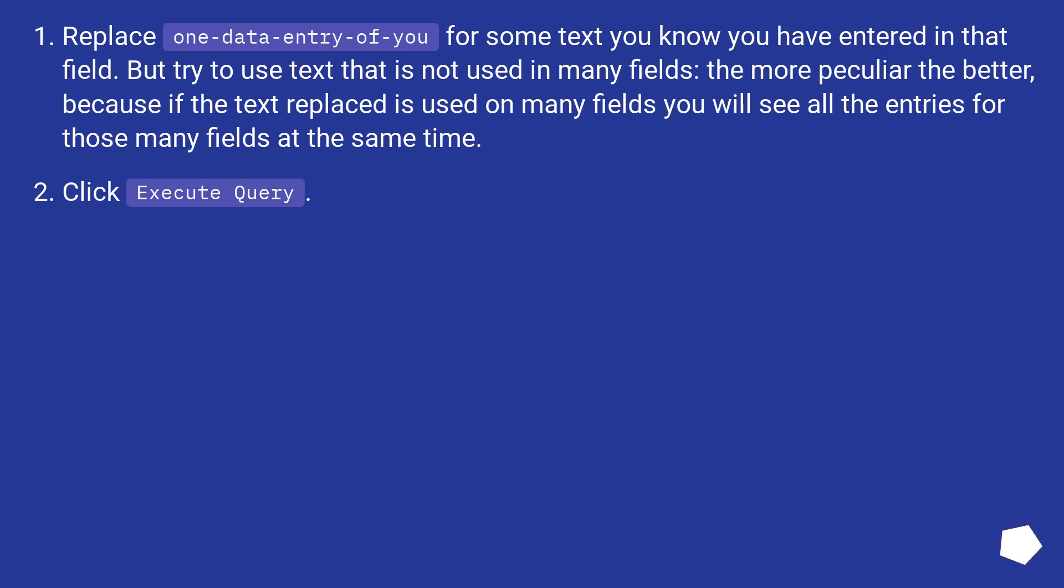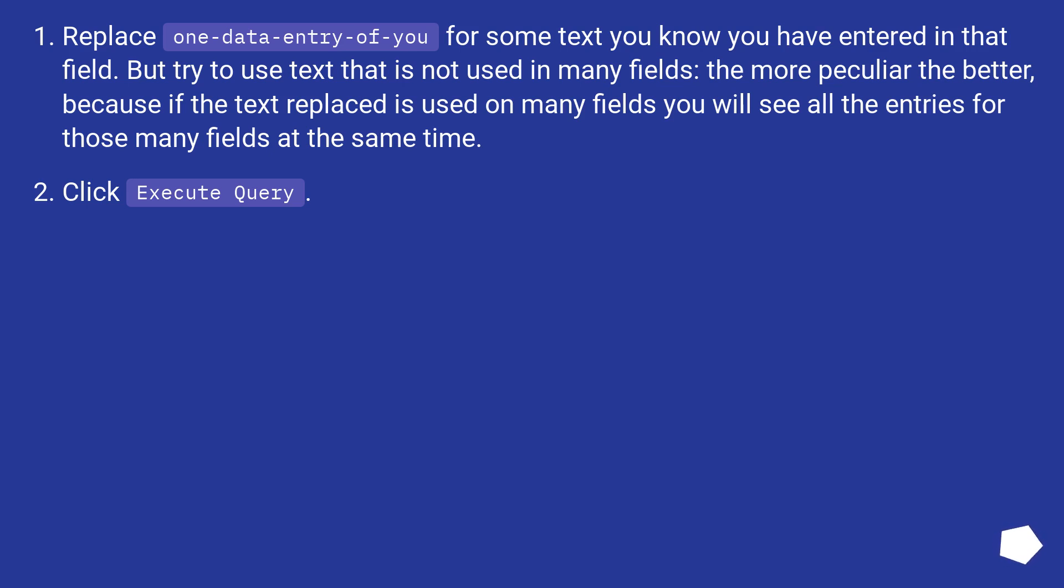Replace one-data-entry-of-you for some text you know you have entered in that field. But try to use text that is not used in many fields, the more peculiar the better. Because if the text replaced is used on many fields you will see all the entries for those many fields at the same time. Click execute query.